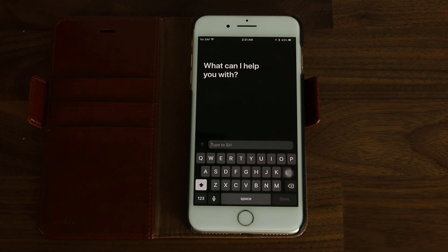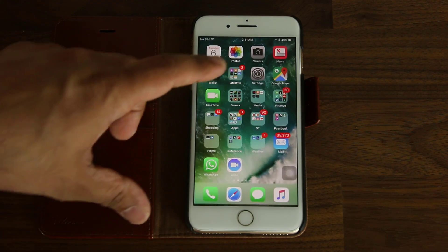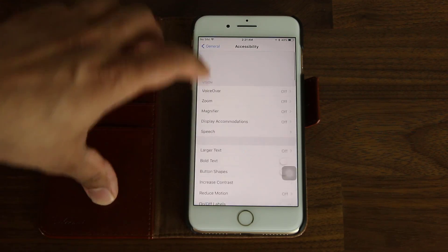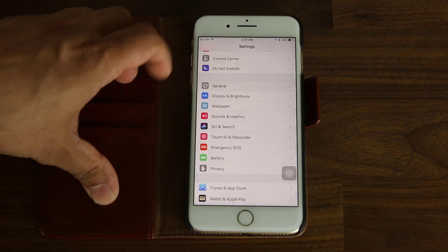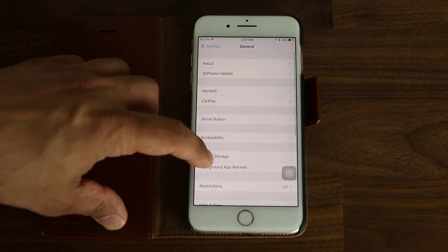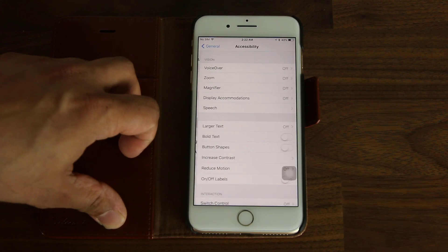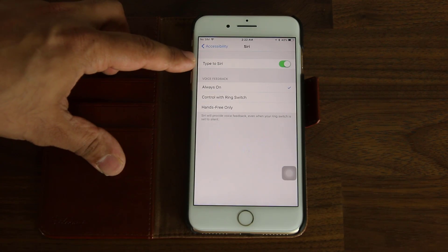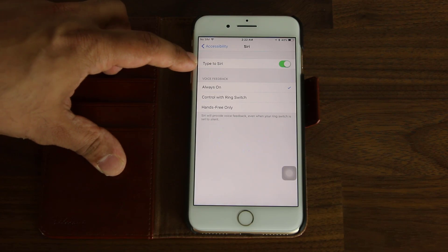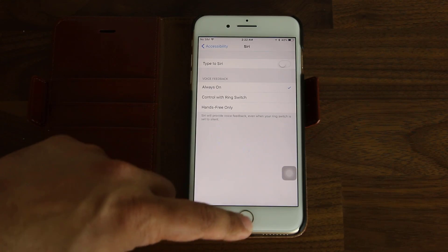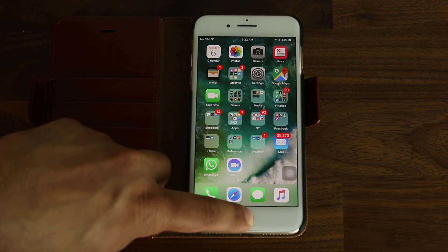I want to let you guys know how to enable this feature. Go back into Settings, go to General, scroll down to Accessibility, and then scroll down to where it says Siri. There you can enable the Type to Siri function. Now if you want to talk into Siri instead, you just disable that and it's business as usual — you can just talk into it.